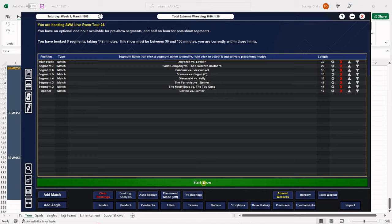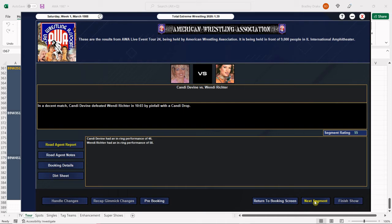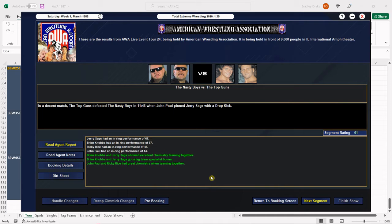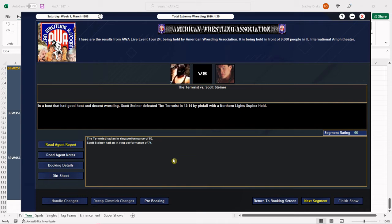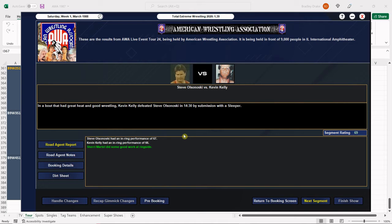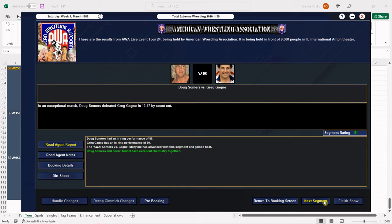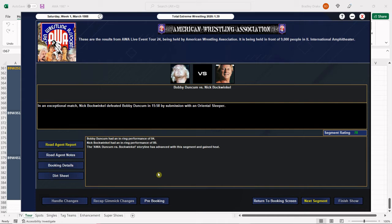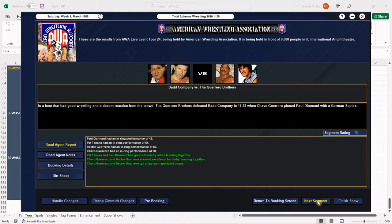All right. Divine gets the win as planned, 55 overall. Nice score for an opening ladies match. Look at this, the Nasties, the Top Guns get a 61 here again. Get a score in the 60s, nice, coming right along. Scotty Steiner beats the shit out of the Terrorist with that Northern Lights suplex hold. And Kevin Kelly beats Olsanowski with the sleeper, very nice, 69 overall. Summers and Gagne score an 81. Nice score again. I think we're going to switch them with time with Bockwinkle and Duncom.